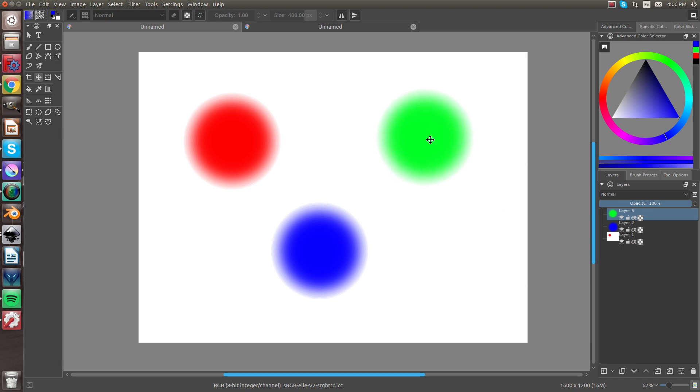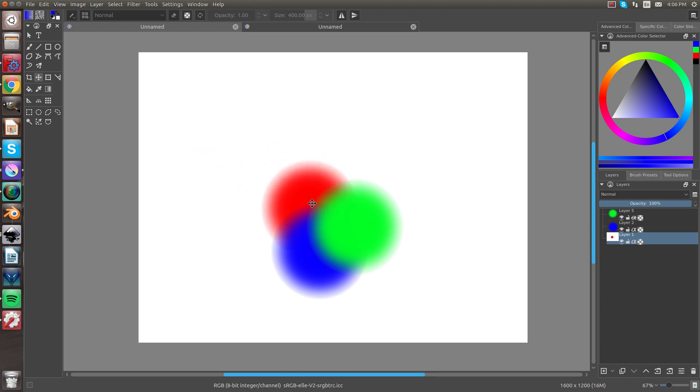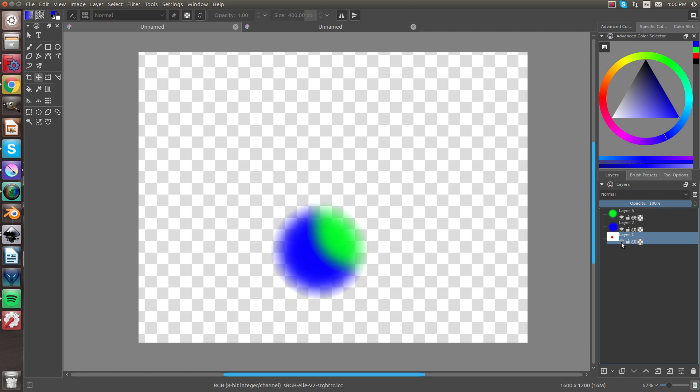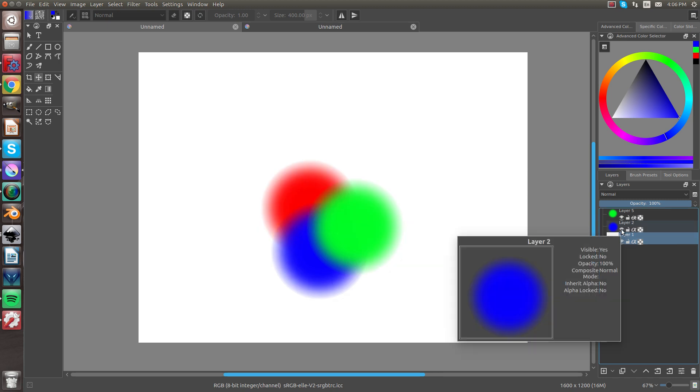then now if I take the green layer, it's going to be above the blue and the red. And if I stack these, just like this, you can see the different layers, they're all on. And right here is like an eyeball. If you click that, you'll see that color disappear, the layer that it's on.